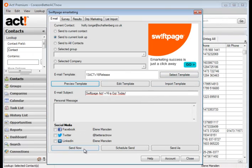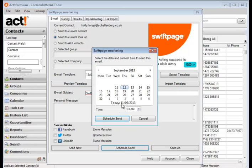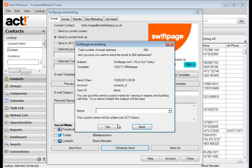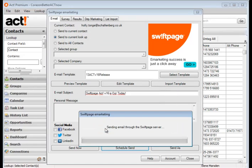I'm going to send it tomorrow at a particular time and schedule send and in here I'm going to put in the report name and click yes and all the histories are now going to be written for each of those contacts.